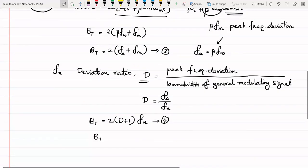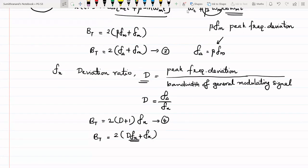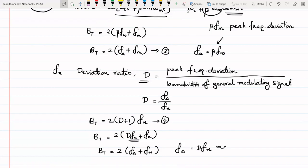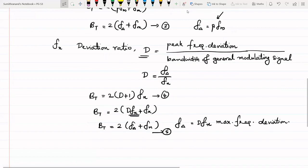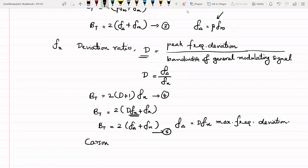Alternatively, Bt = 2 * (D * Fx + Fx) = 2 * (F_delta + Fx), where F_delta = D * Fx is the maximum frequency deviation. This is equation number 5. This equation represents the bandwidth of a general message signal and is known as Carson's rule, which states that the FM bandwidth is twice the sum of the peak frequency deviation and the message signal bandwidth.